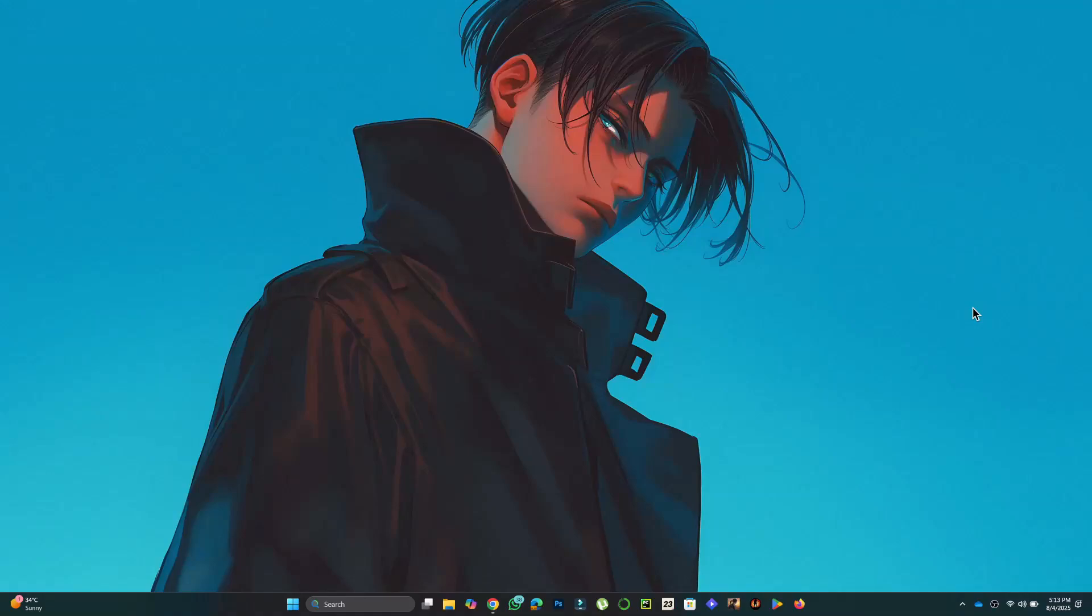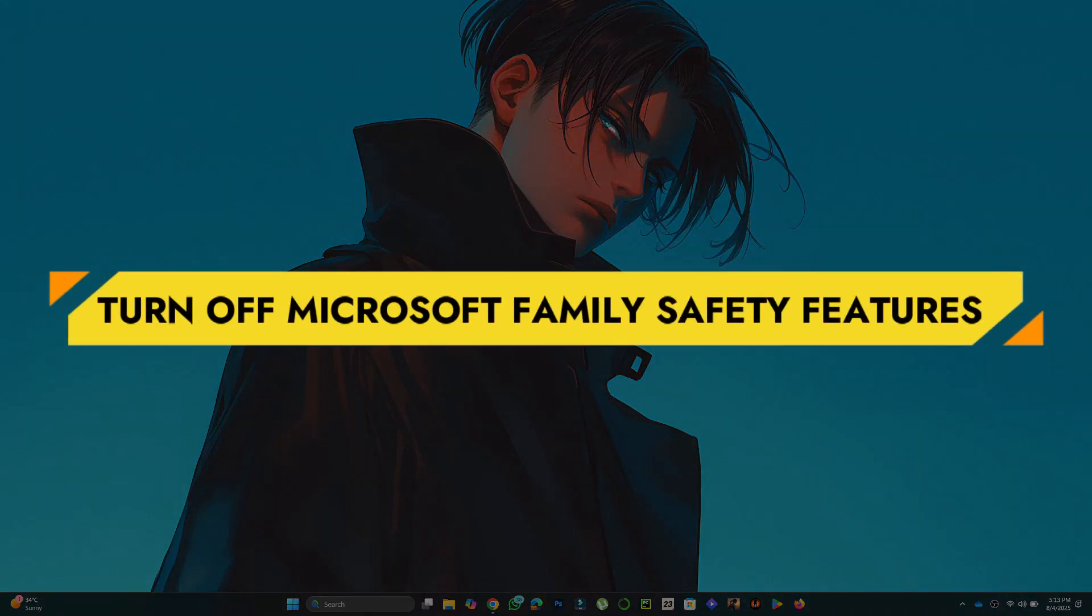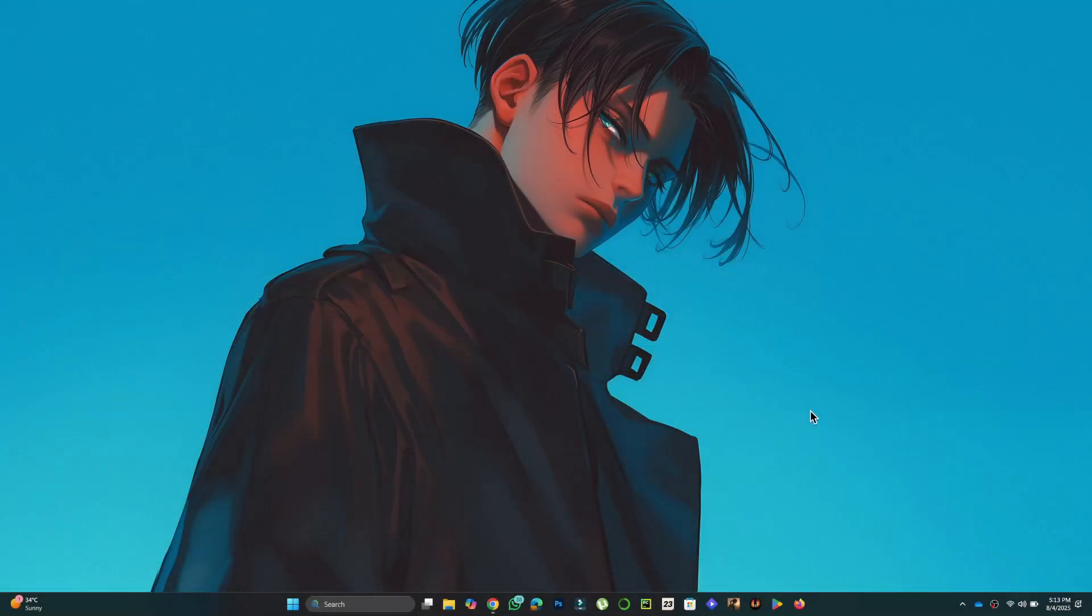Hey guys, in this video I will show you how to turn off Microsoft Family Safety on Windows 10 and 11. Alright, let's begin.